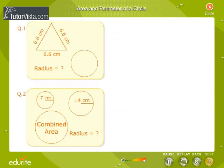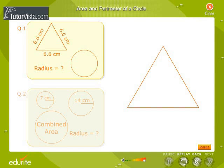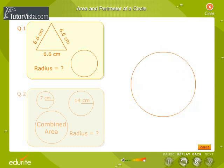Let us solve a few problems based on the formulae learnt. A piece of wire is bent in the shape of an equilateral triangle of each side 6.6 cm. It is re-bent to form a circular ring. Find the radius of the ring.